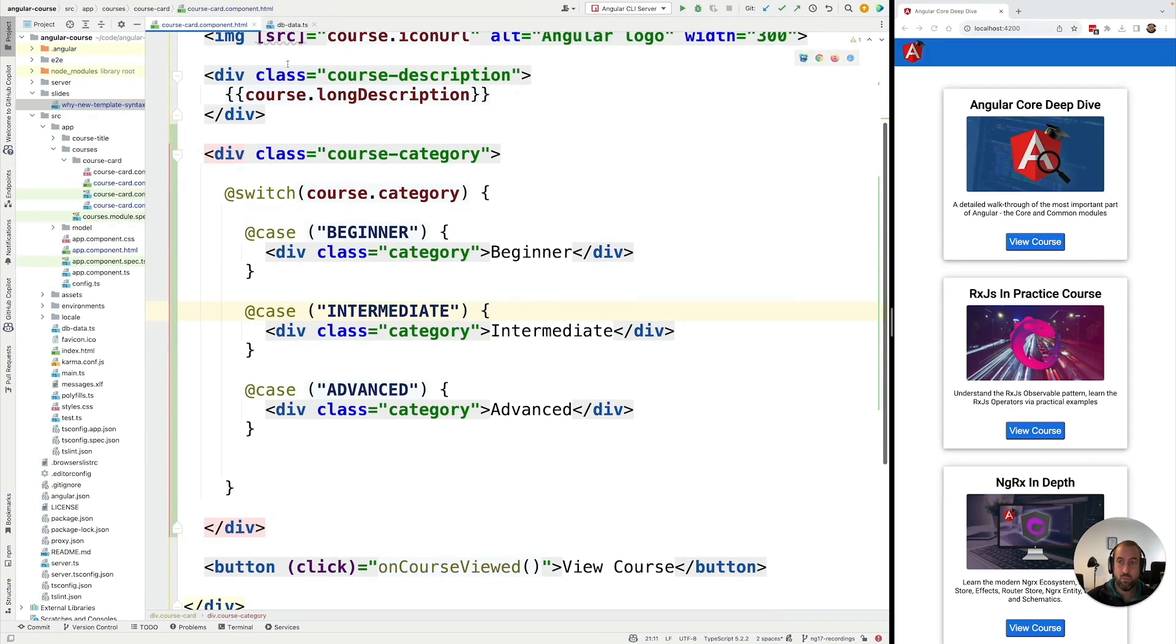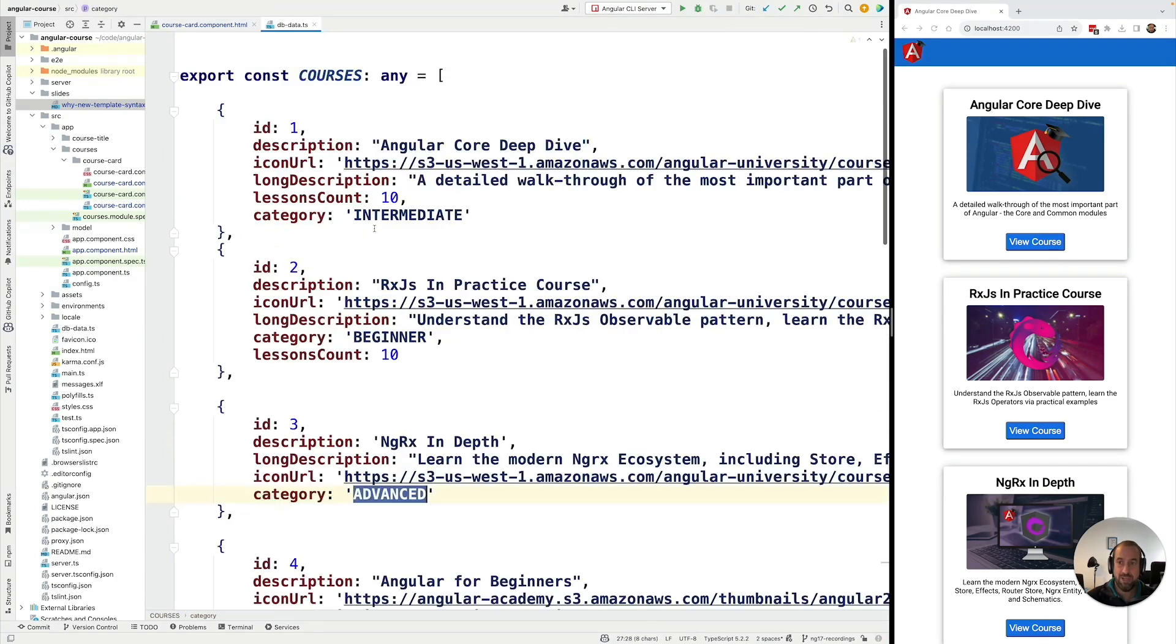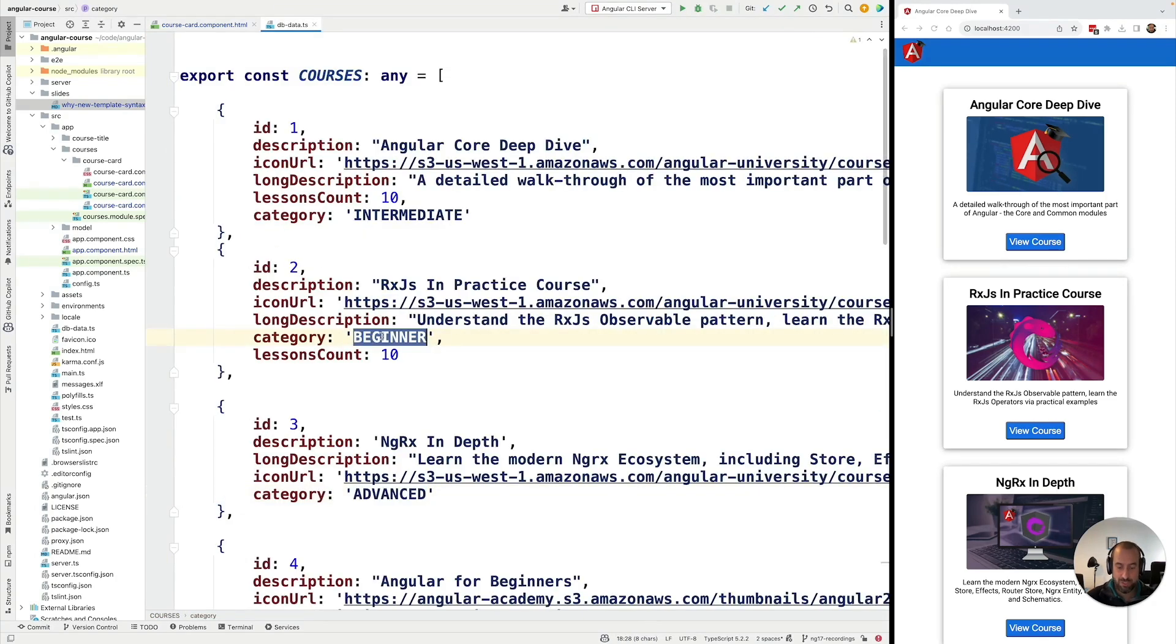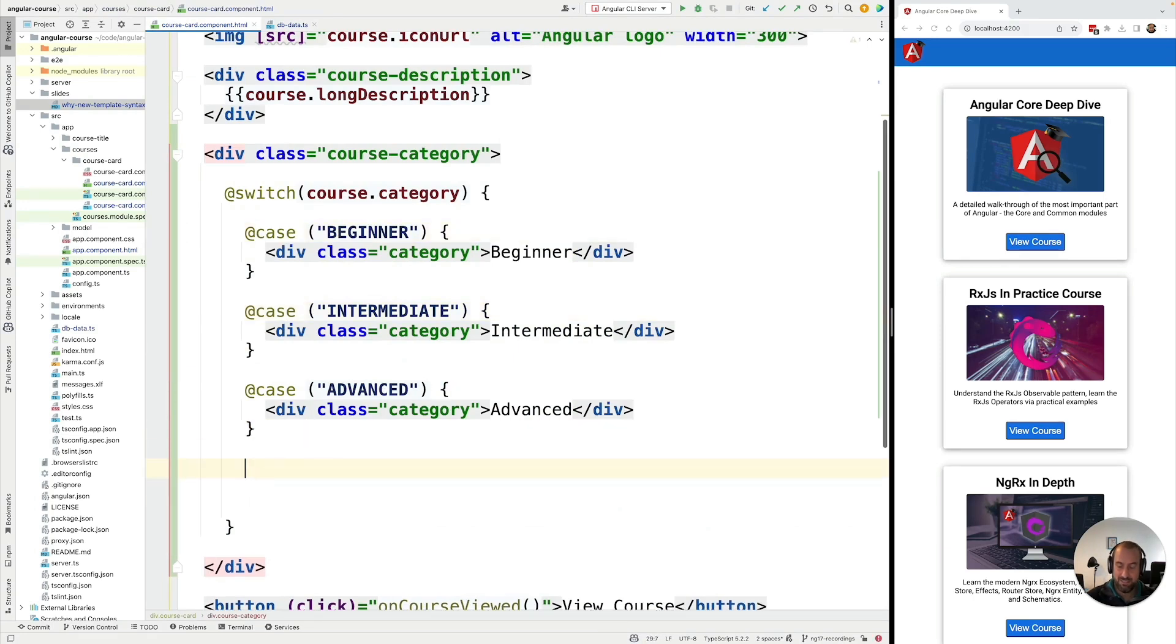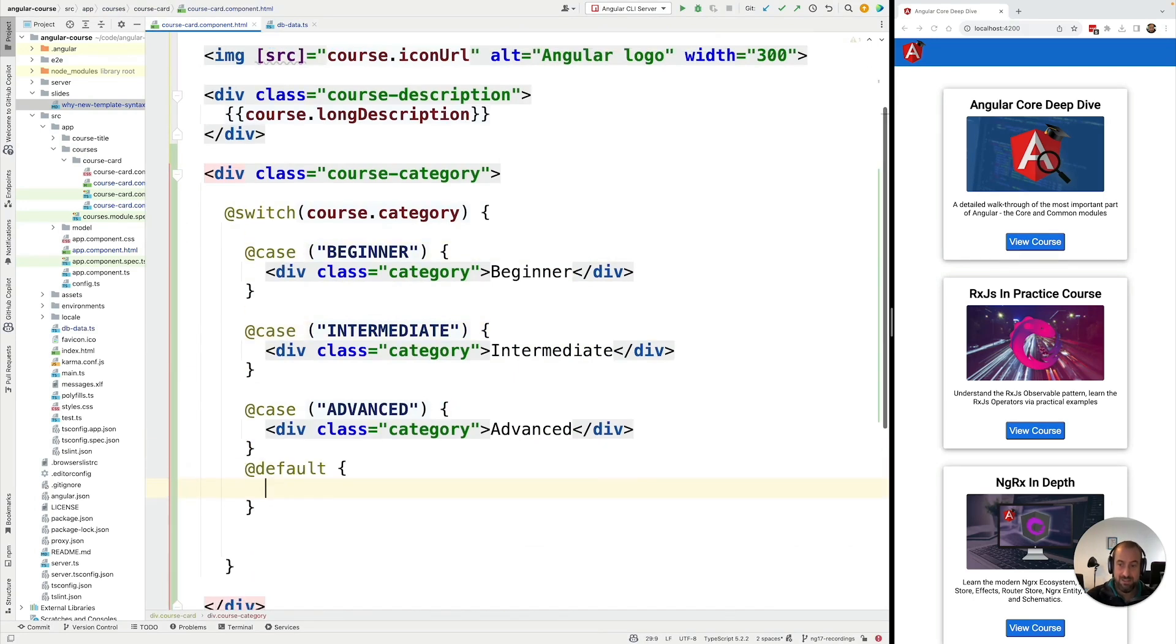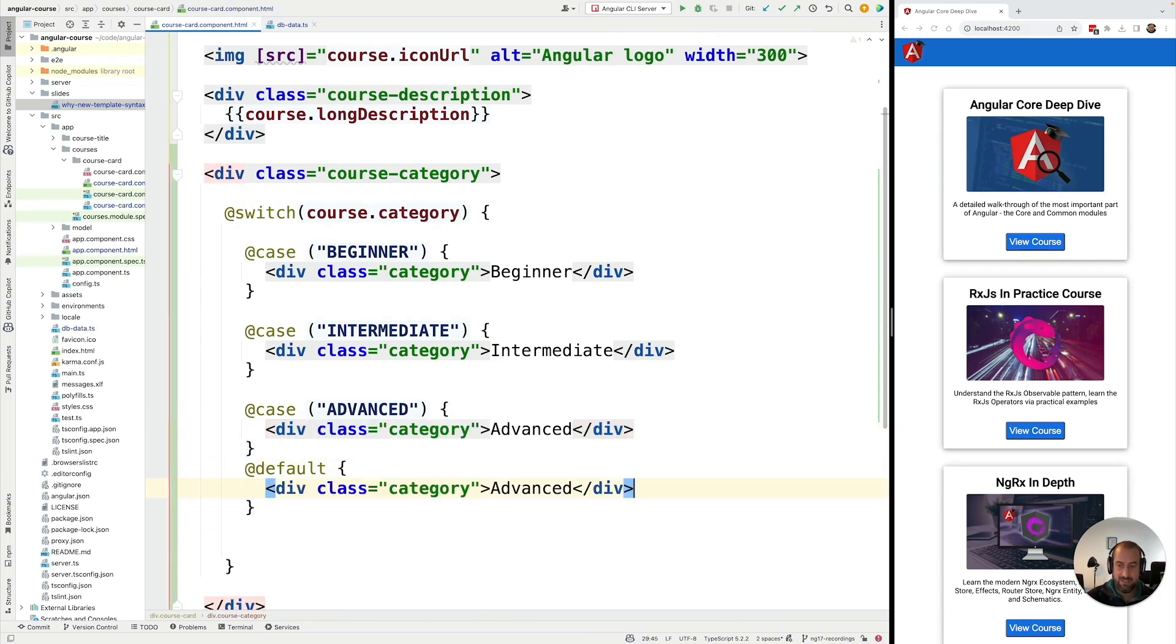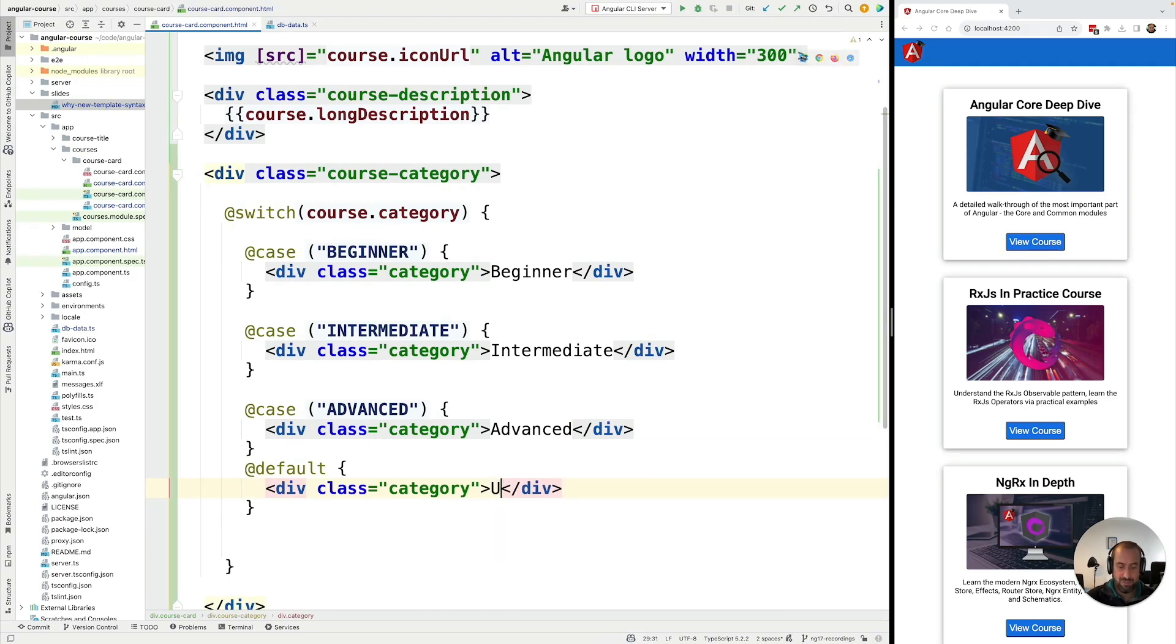But what if we have a course, let's say for example this one, which is of category unknown. So it's none of the known case clauses here. In that case, we can add the @default syntax. And we can add a default user interface for the case unknown.